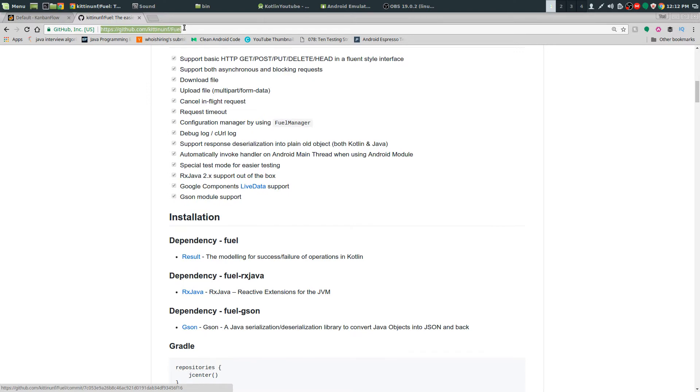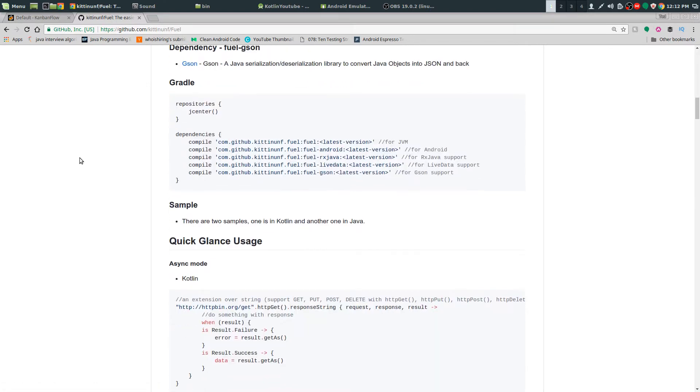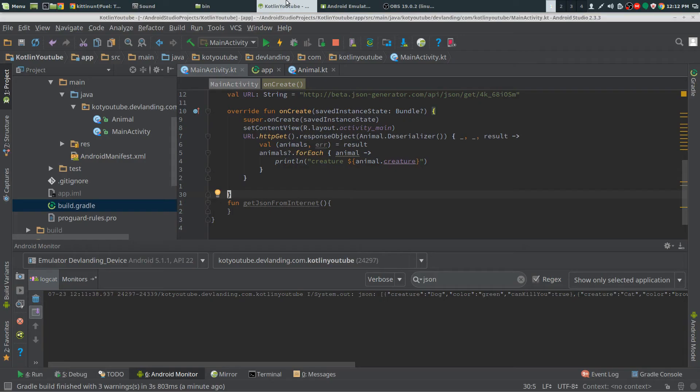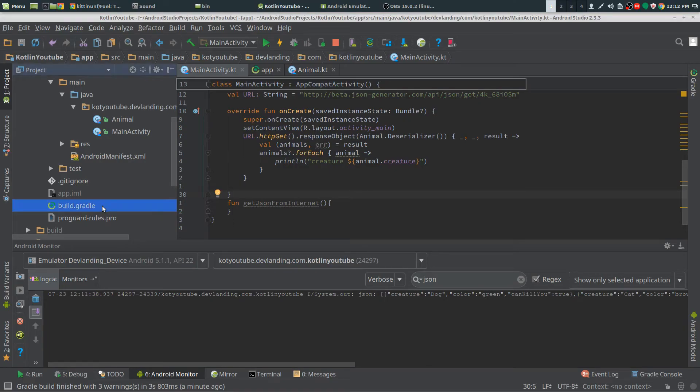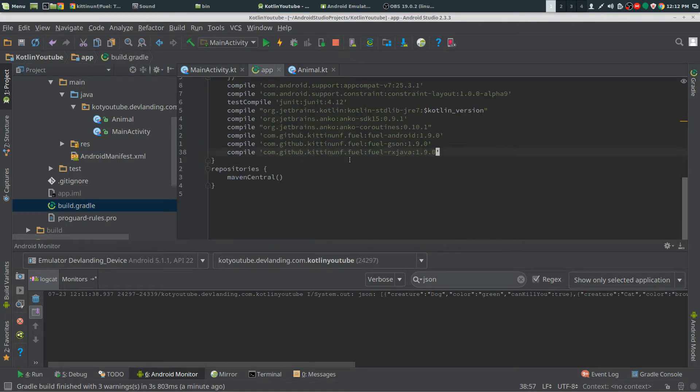Now the first thing you do is go to the Fuel GitHub repo and get the dependency for RxJava which is here, put into your Gradle right here.